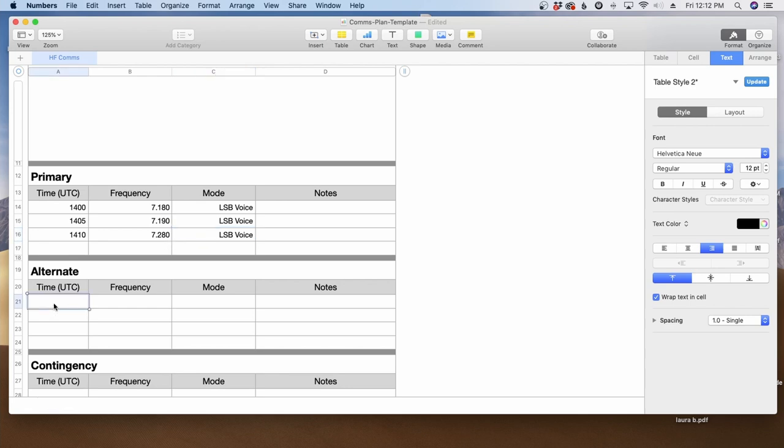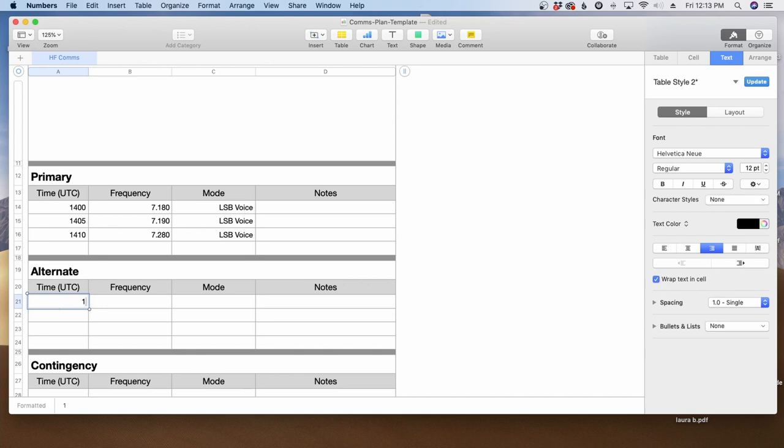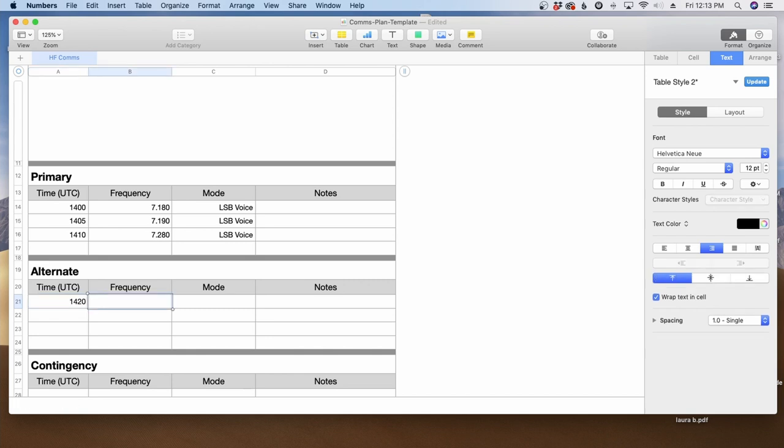In our case, I'm going to move to digital for the alternate portion of the plan. And I want to give ourselves a little bit of time if we need to transition to that alternate portion of the plan. So instead of giving it just five minutes, we're going to give it 10 minutes in this particular case. And that should give us enough time to transition between voice and digital.